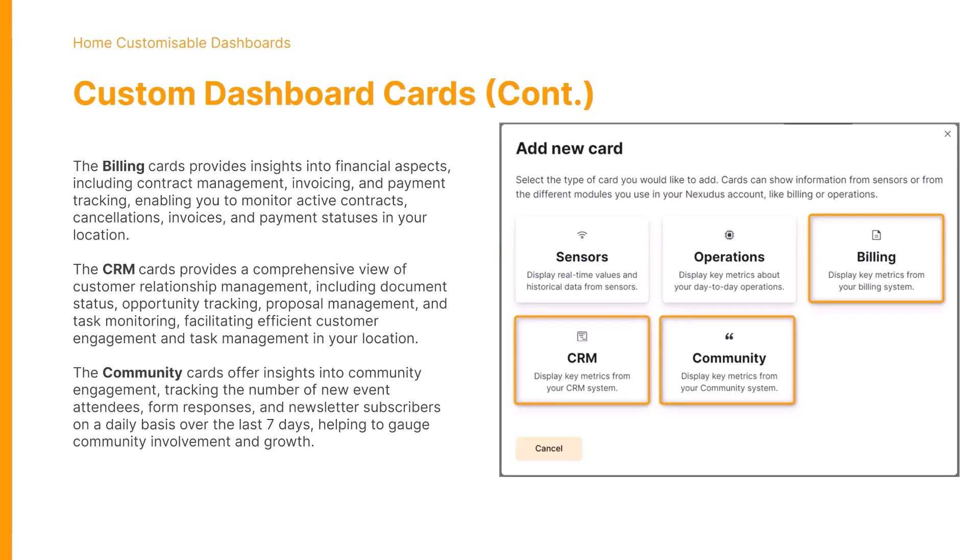And finally, the community cards allow you to track the number of new event attendees, form responses, and newsletter subscribers on a daily basis and over the last seven days.